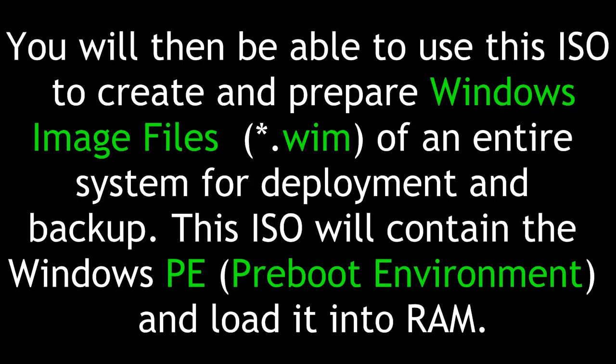You will then be able to use this ISO to create and prepare Windows image files of an entire system for deployment and backup. This ISO will contain the Windows PE or pre-boot environment and load it into RAM.